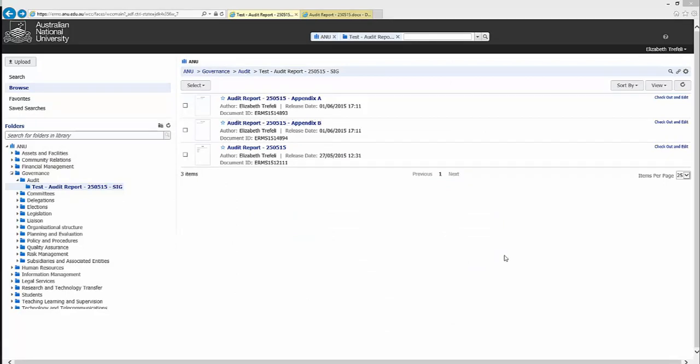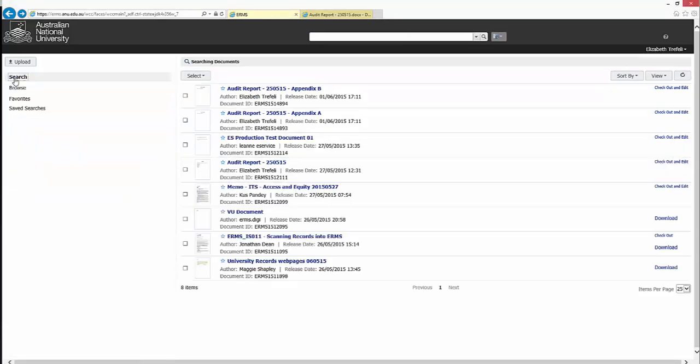To search ERMS, click the search option on the left-hand side menu. This page will display recent content that has been contributed that you have access to.